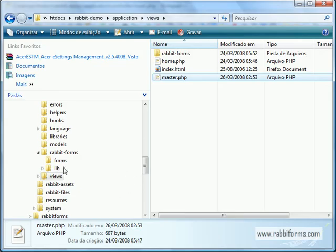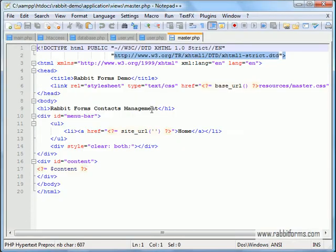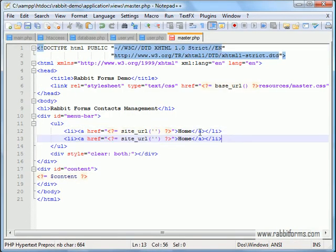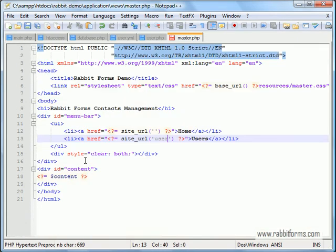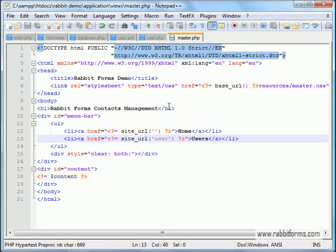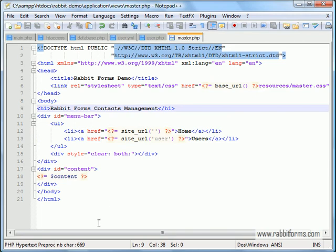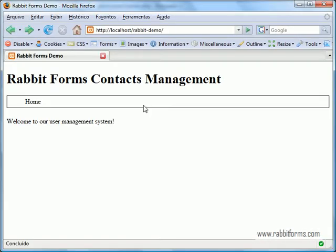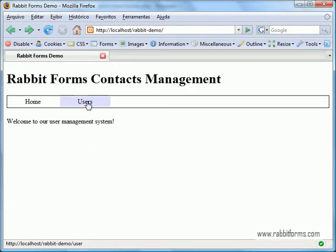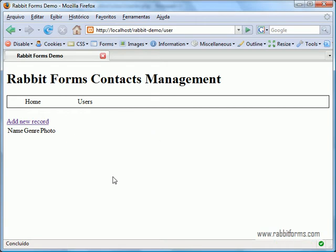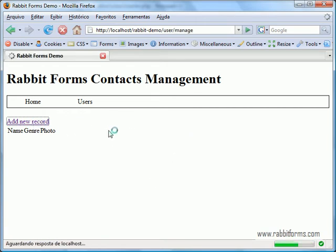Let's add a link in the master view to the user controller that we have created. Ok, it's ready. Let's add a record.